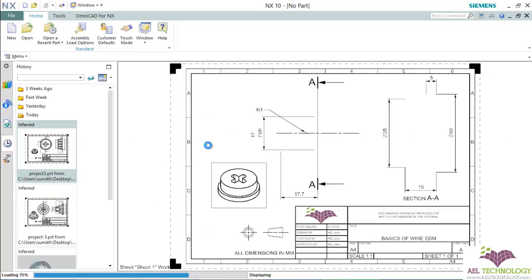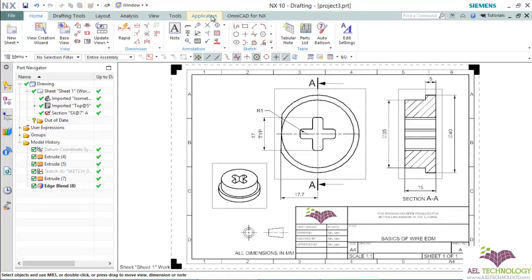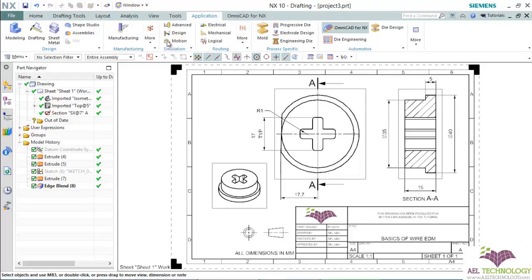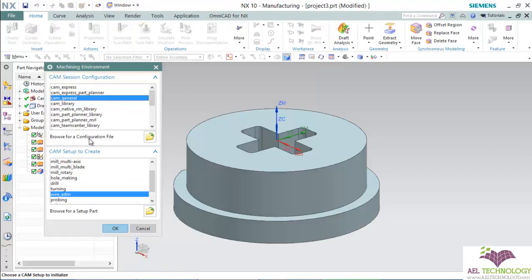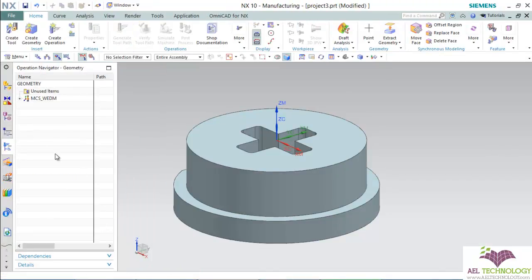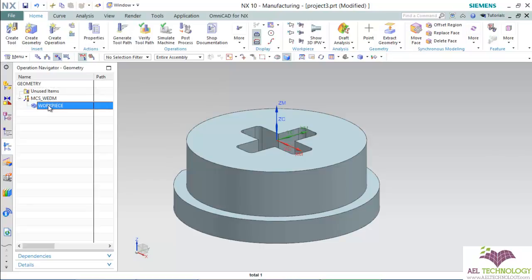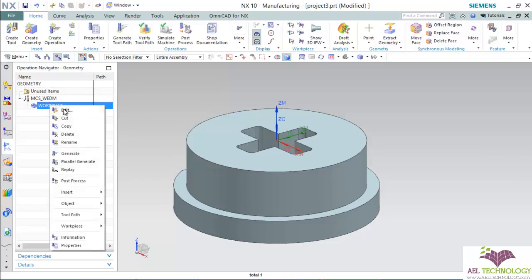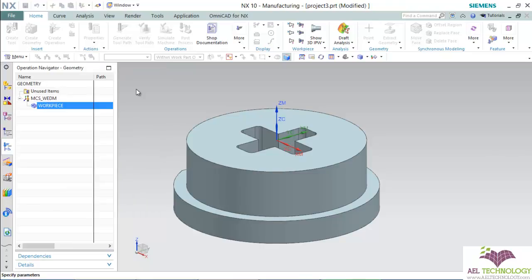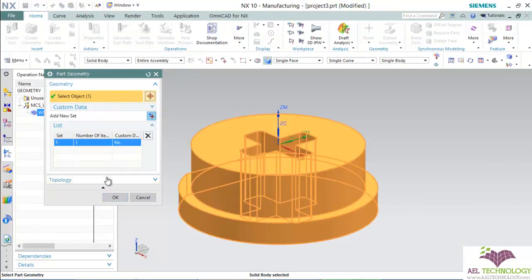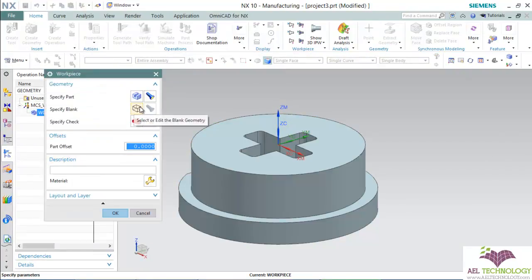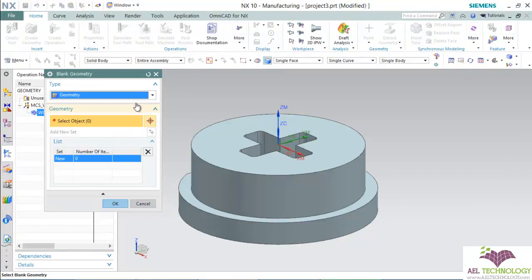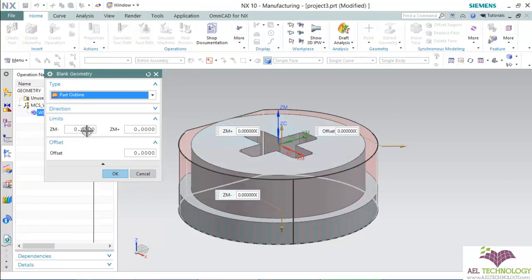Open the part, go to Manufacturing, and select Wire EDM. In the Operation Navigator, expand MCS Wire EDM, then right-click on Edit Workpiece and edit it. Specify the part, then specify the blank. I'm choosing Part Outline.